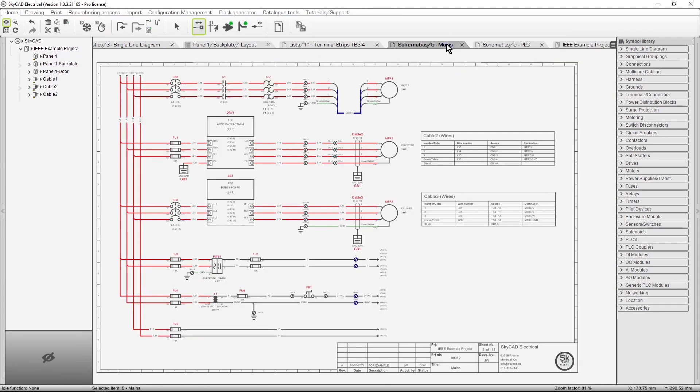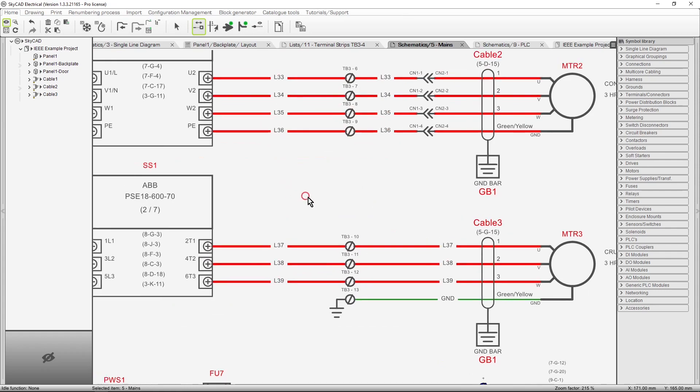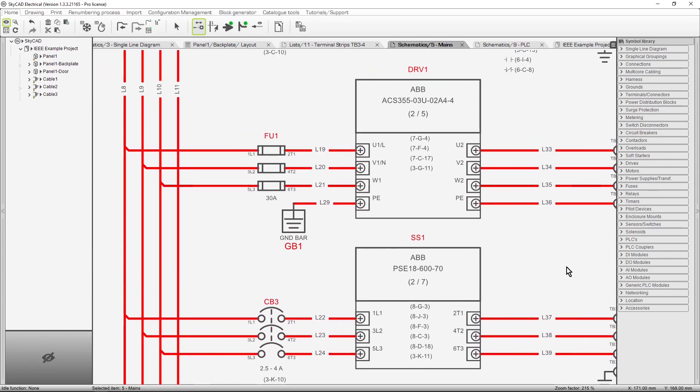To zoom in and out, scroll the mouse wheel. To pan, click and hold either the right mouse button or the mouse wheel, then move the mouse. To return to full view, double click the mouse wheel.